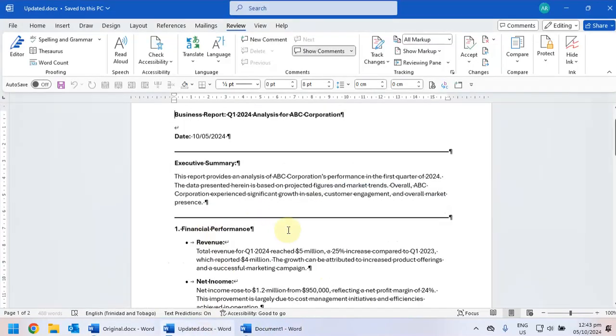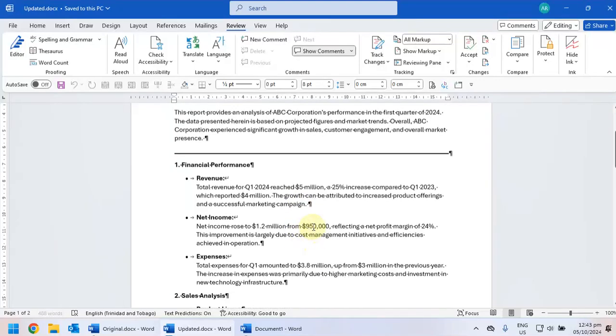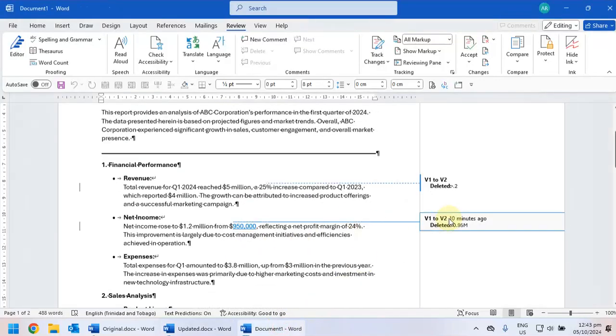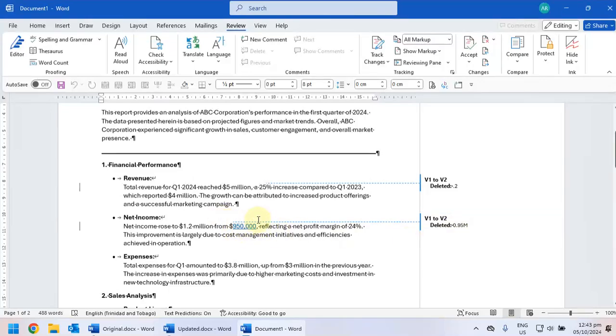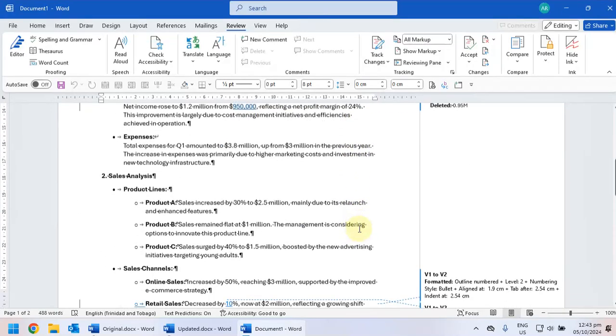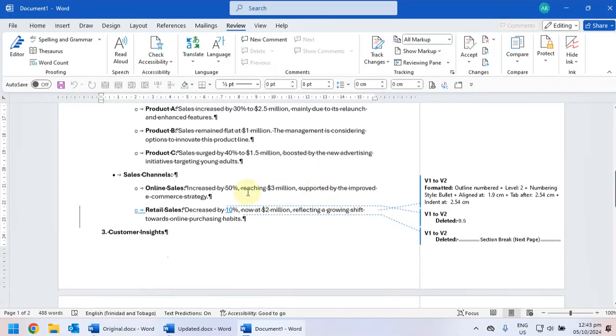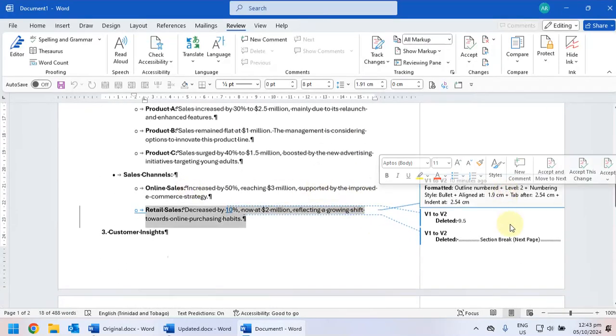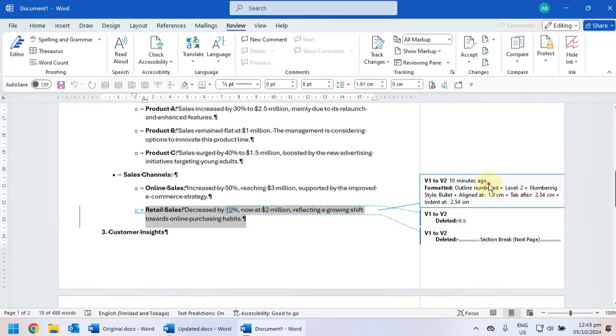So they're actually telling you the change that was made, in that they deleted 0.95 million and they inserted 950,000 by highlighting it in blue. And they go through and basically highlight for you and show you all the changes that were made.